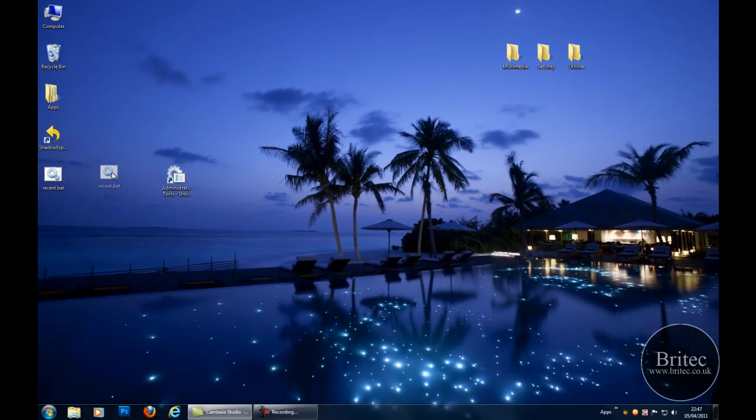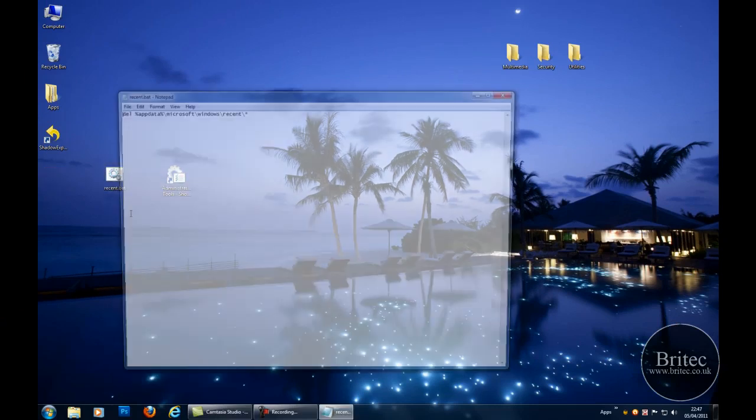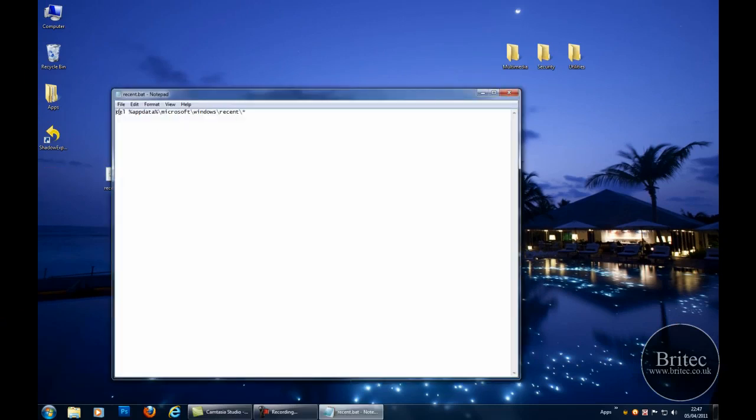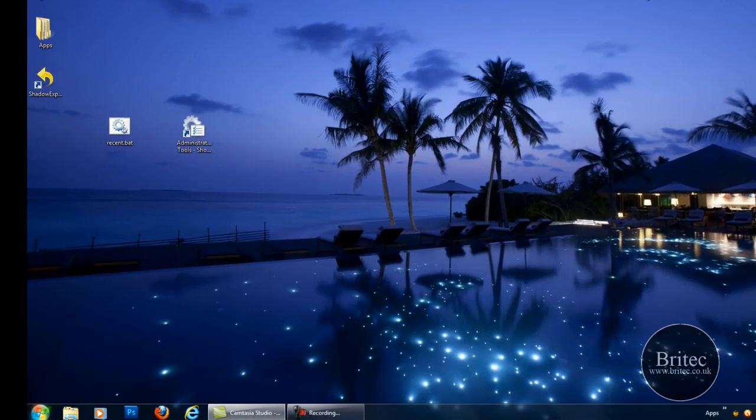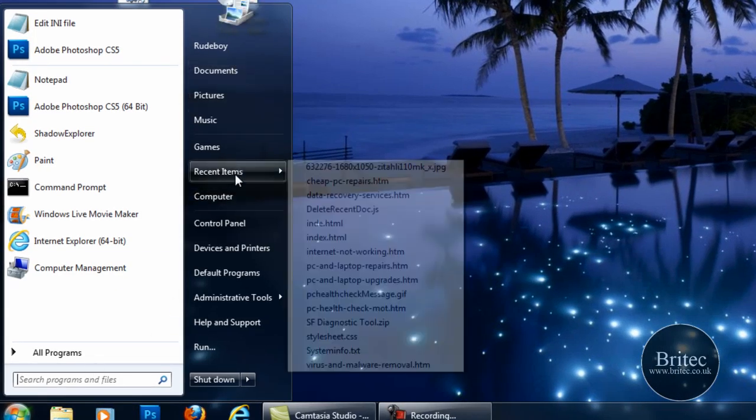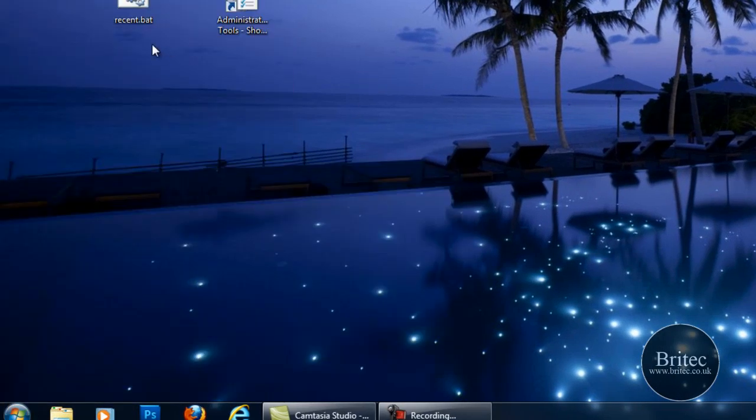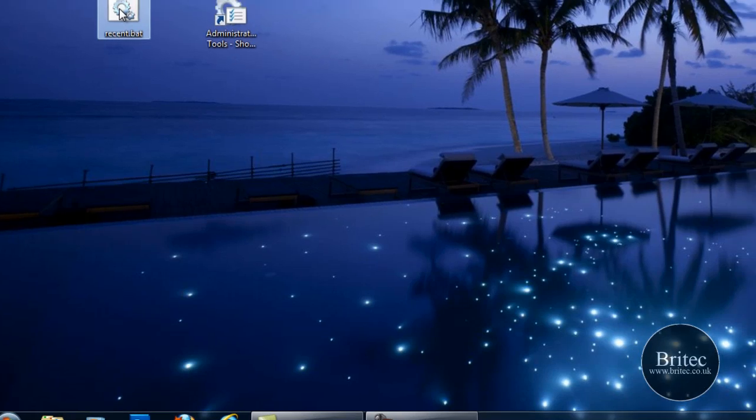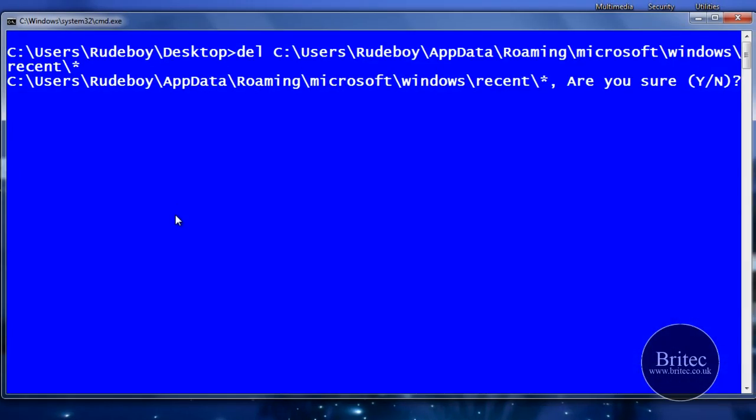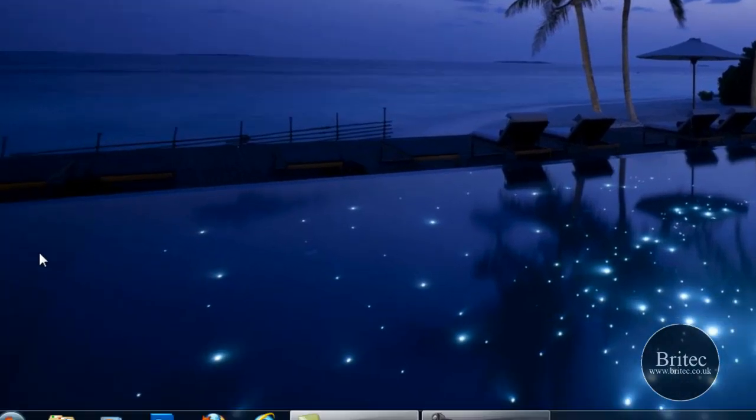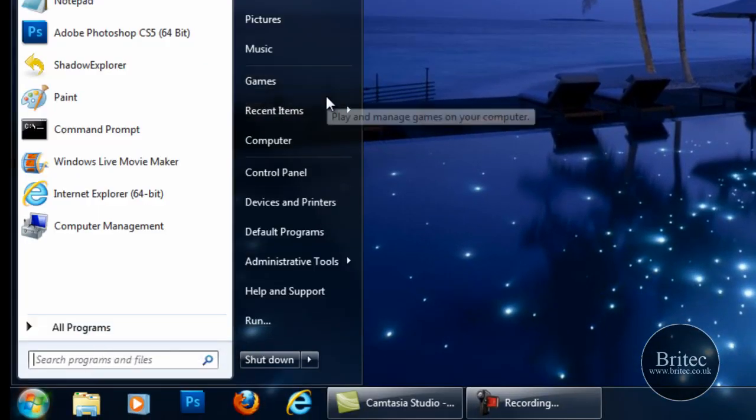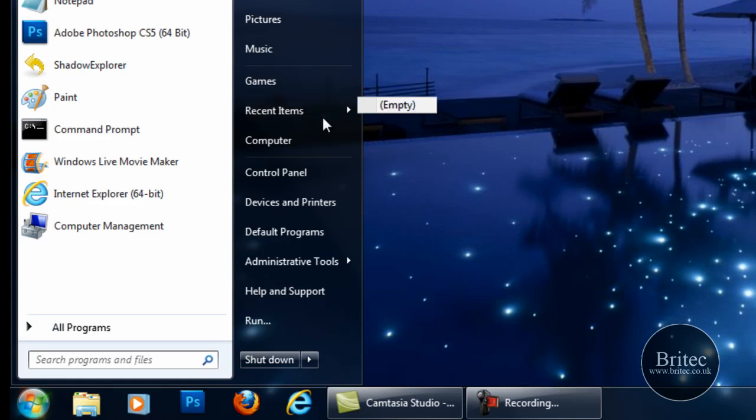And there we have it there. So it should be looking something like that when you're finished. And what that's going to do is basically going to clear off our recent shortcuts here. So what we're going to do is double click on that, say yes, push enter, and when we go back it's empty.